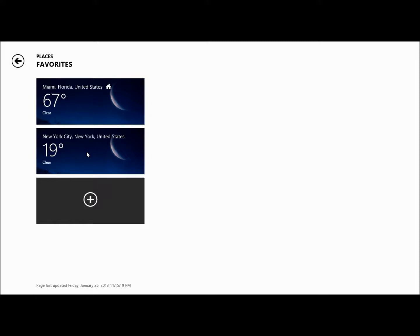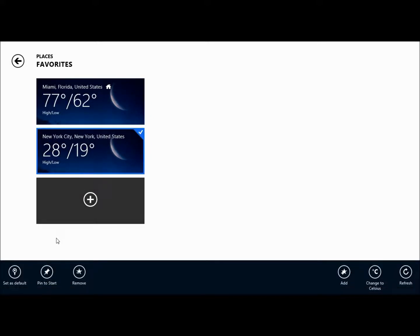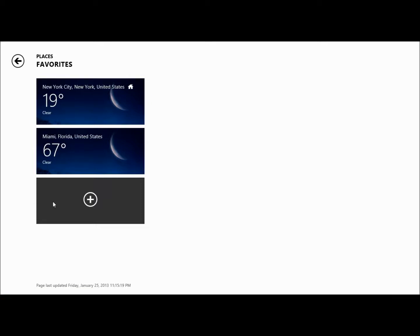See, it still won't let me edit Miami, but now when you right-click New York, this window pops up. Now if you click on Set as Default, it'll make it your default screen.